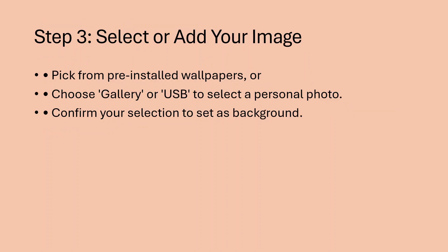Step 3: Select or add your image. Pick from pre-installed wallpapers or choose gallery or USB to select a personal photo. Confirm your selection to set as background.